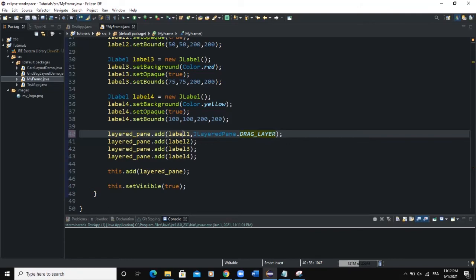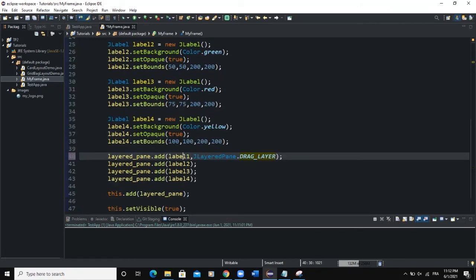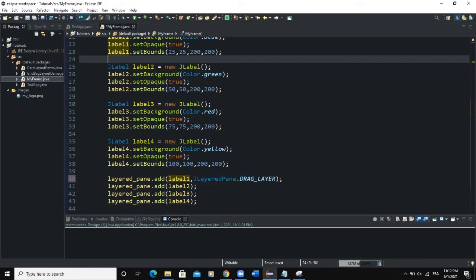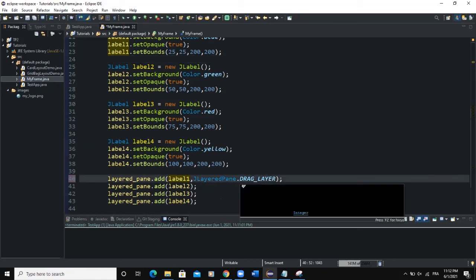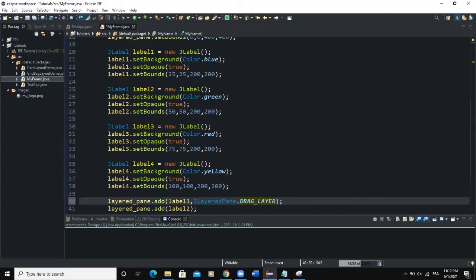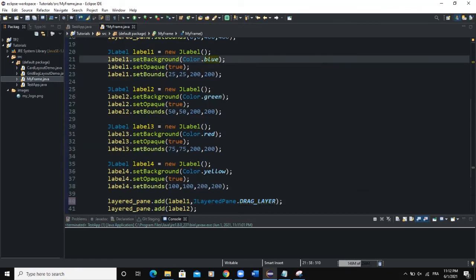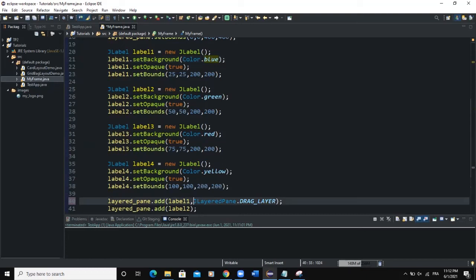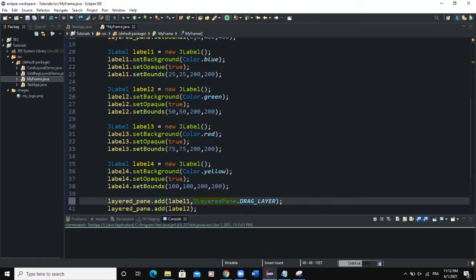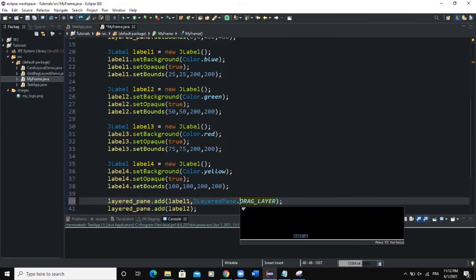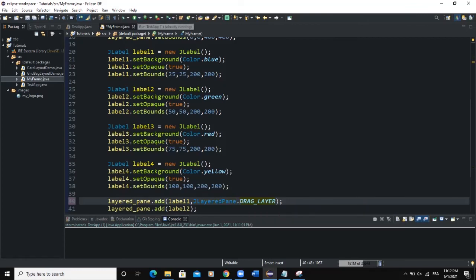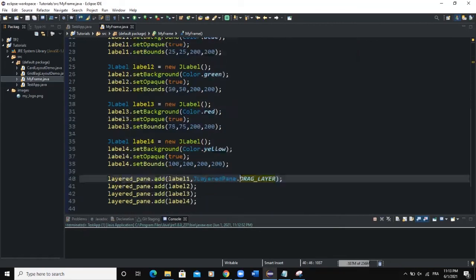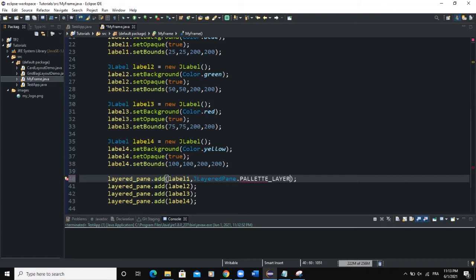We know that Label1 is the label with the background color of blue. And by default, when we didn't specify the LayeredPane layer, this Label1 was showing on top of all the other labels. So now we have specified the layer here, and we are saying that it must be DRAG_LAYER. Now when we run, it's still showing on top. What if we say PALETTE_LAYER, and then run.